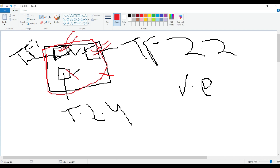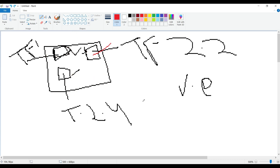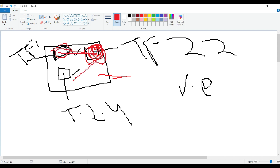You can create environment number one, number two, number three, and the computer itself is the base environment. I prefer not to use the base environment directly. I prefer to create separate environments for each project, install all the dependencies in that specific environment, and keep everything isolated from other environments.